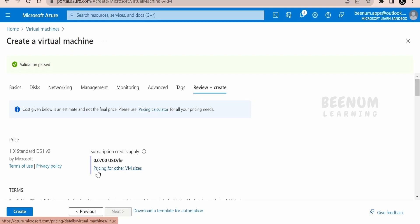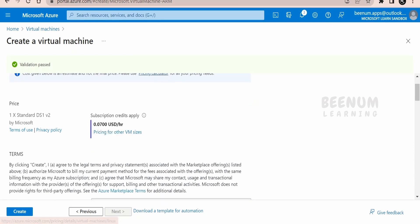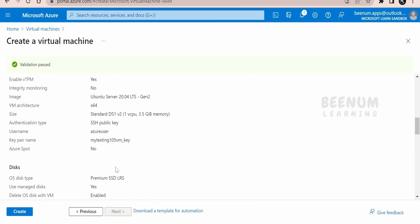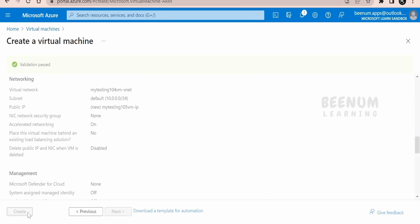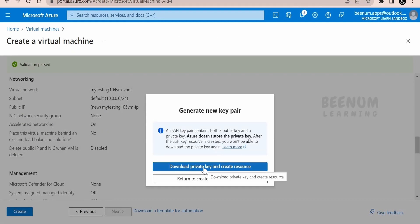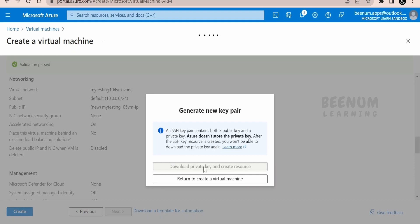On the Review and Create page, you can see all the details you've filled in. Microsoft has calculated charges based on storage and compute — these are the two main billing criteria in Azure. Other things like virtual networks and IP address creation are free. Microsoft is charging me around 70 cents per hour. You can reduce this by selecting a region where VMs are cheaper. Once happy with the details, click Create.